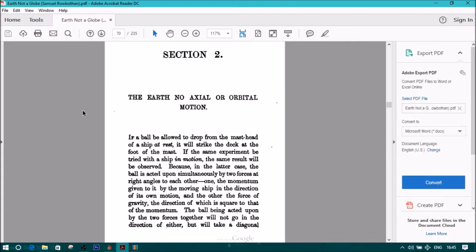If a ball be allowed to drop from the masthead of a ship at rest, it will strike the deck at the foot of the mast. If the same experiment be tried with the ship in motion, the same result will be observed.